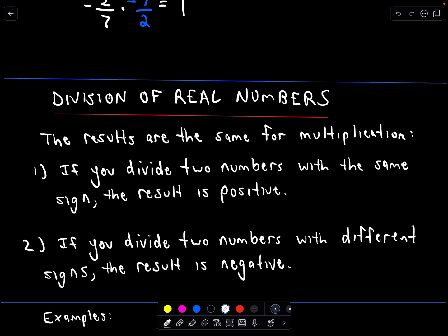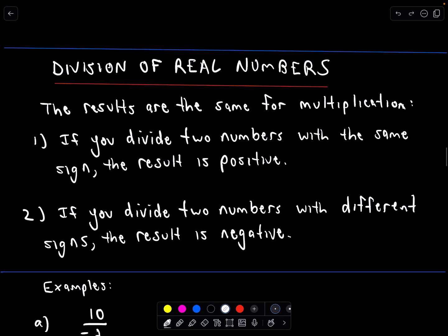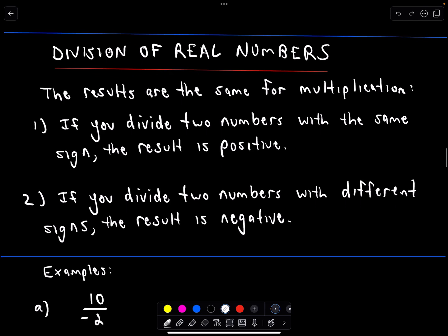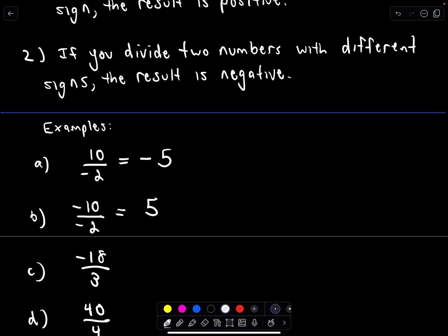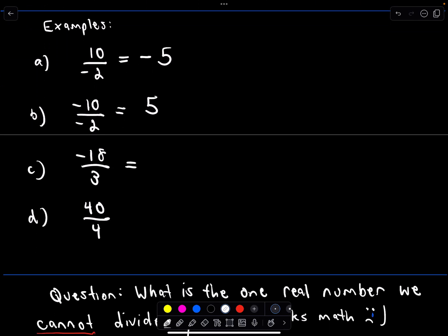Division of real numbers works the same as multiplication: if you divide two numbers with the same sign, the result is positive; if you divide two numbers with different signs, the result is negative. So a positive over a negative — that's negative five, since ten over two is five. A negative divided by a negative gives positive five. Negative eight over positive three gives a negative. Eighteen divided by three is six. Forty divided by four — they're both positive — gives ten.